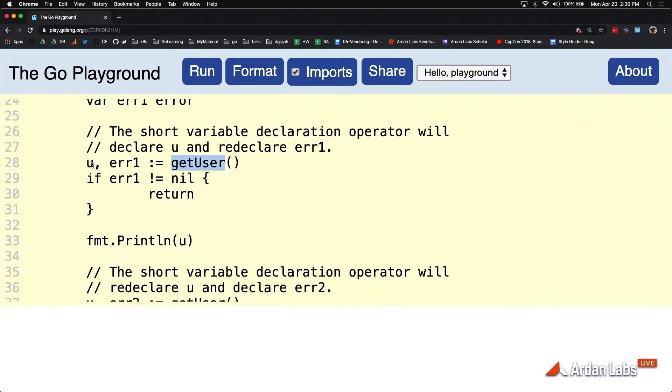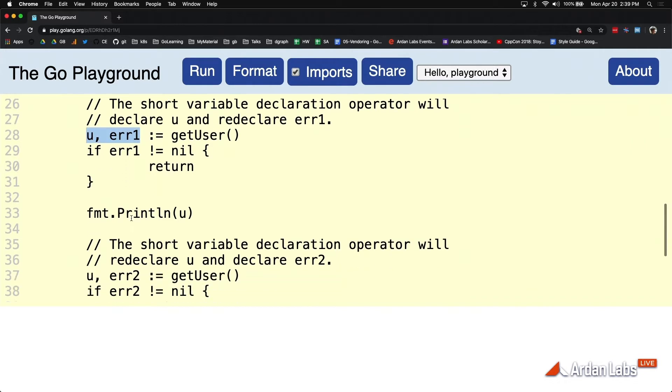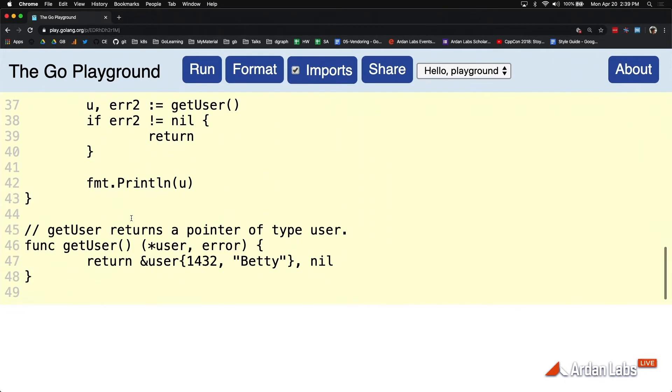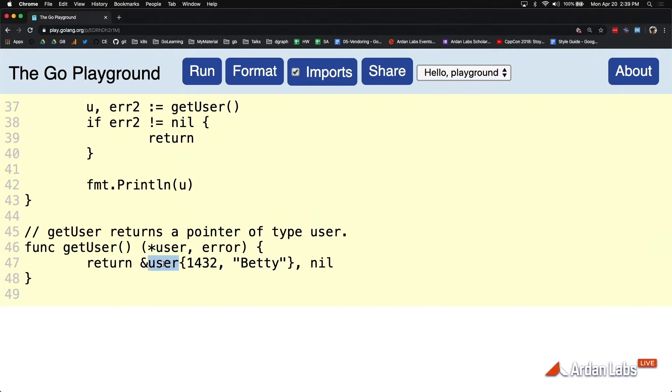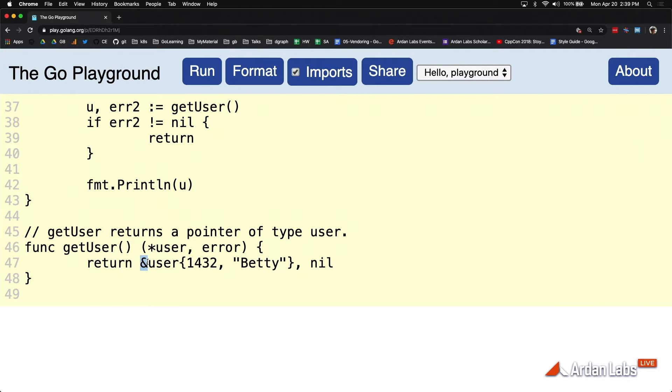GetUser apparently is returning two values, one being the error value. In fact, if we look at getUser, you can see here that it's never failing. So I've written a function here that assumes that it's never failing. You also see that we're doing some literal construction. This is interesting here. What this is doing is it's saying construct a value of type user using our literal construction and then take its address and make a copy of that back out. So these are things you might see in code instead of assigning it to a variable right away.